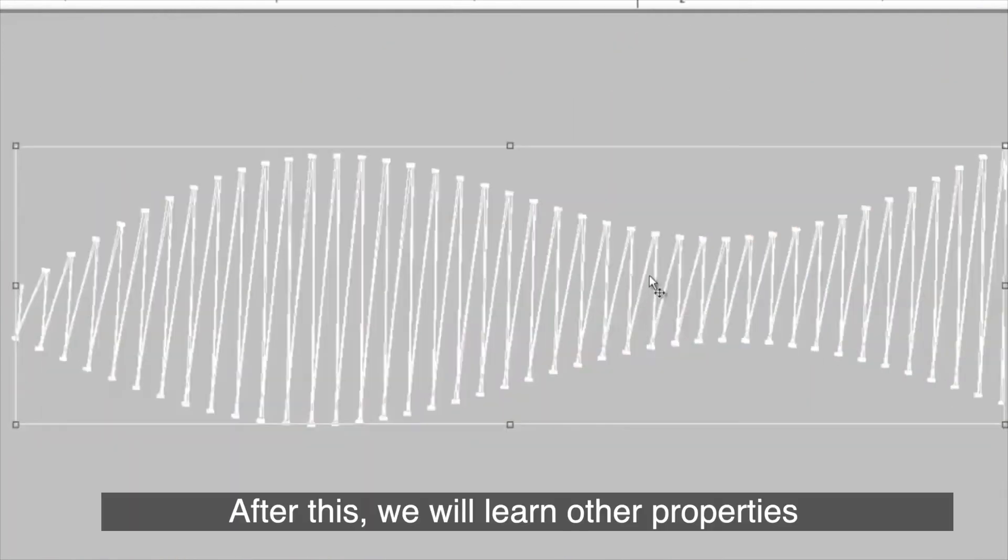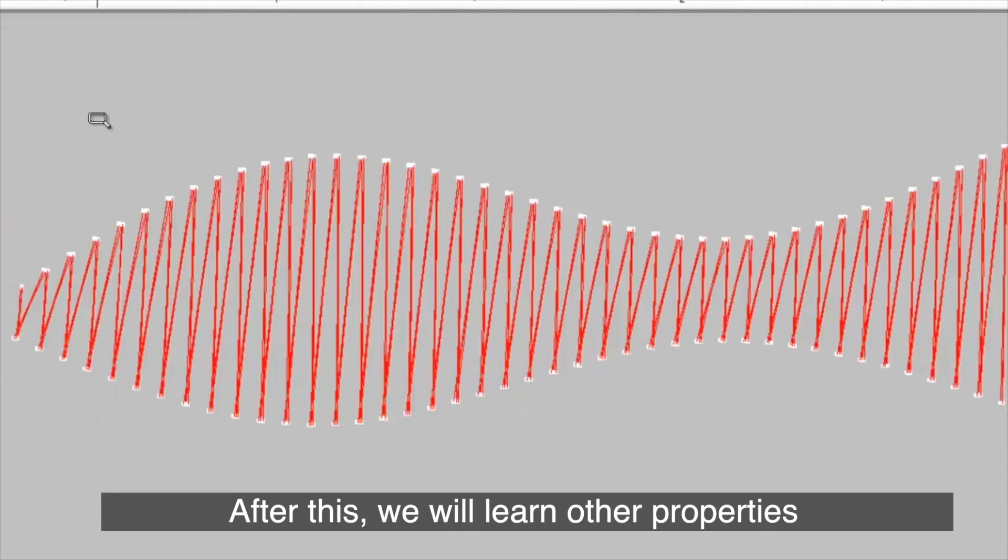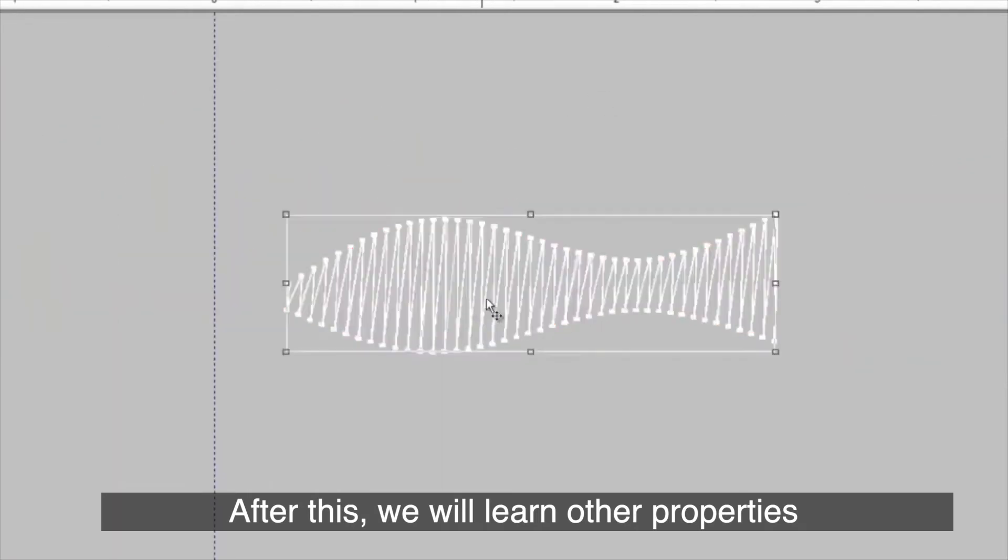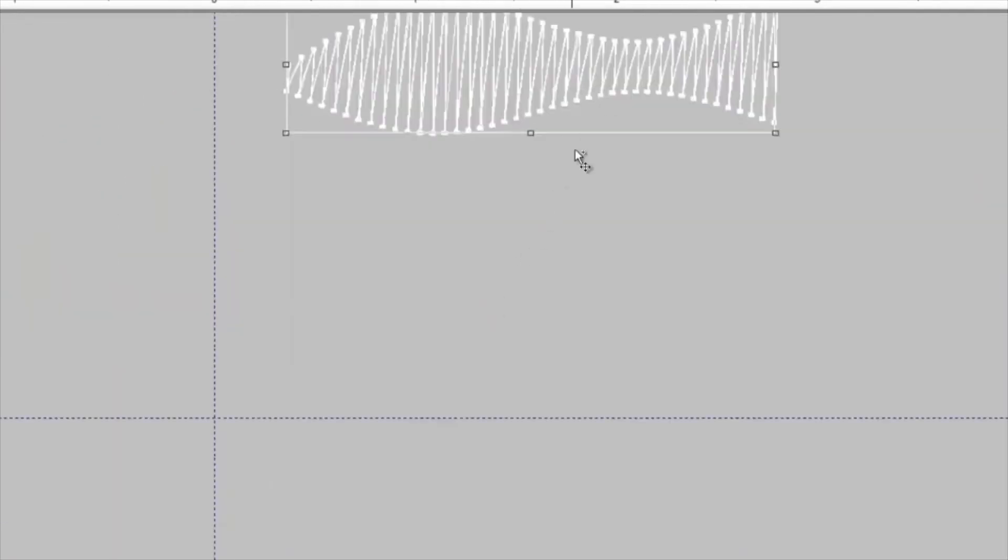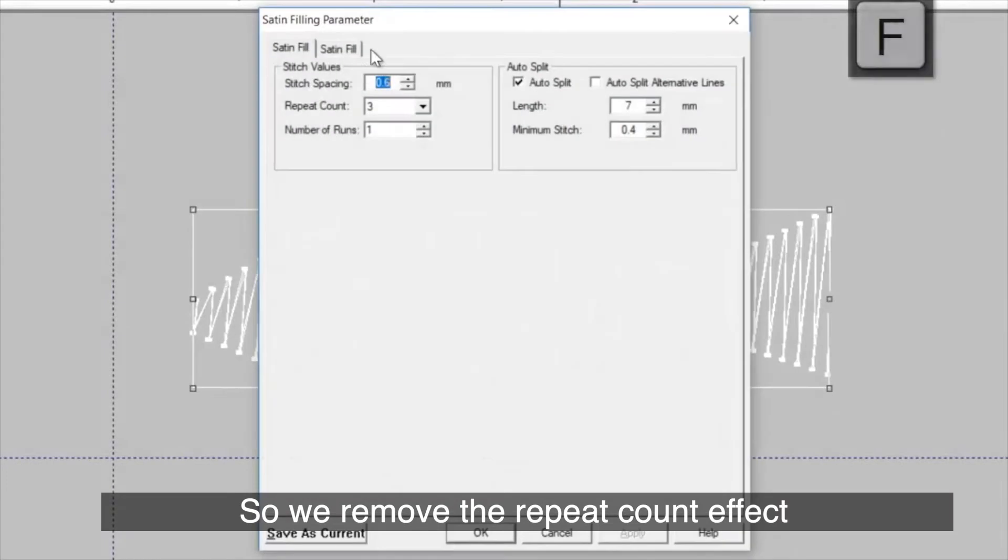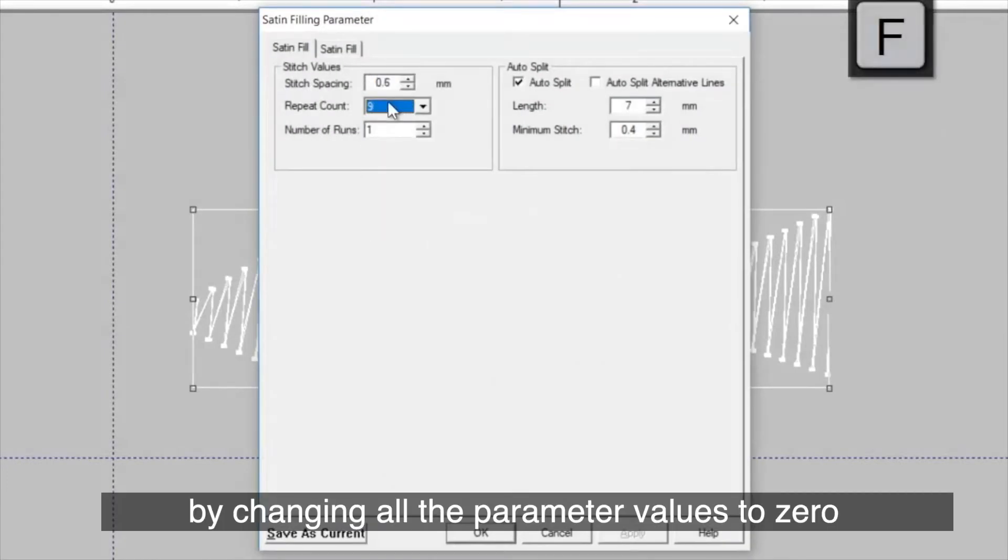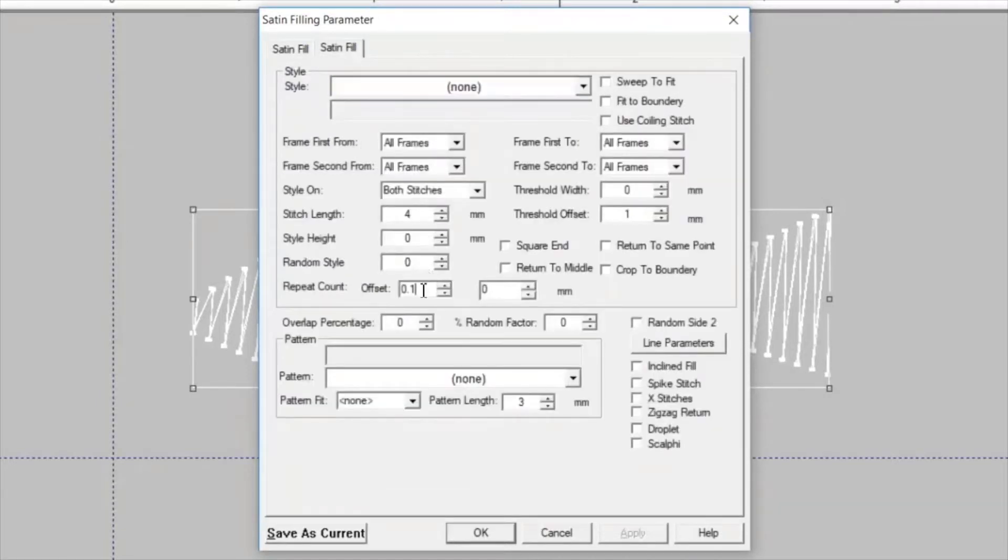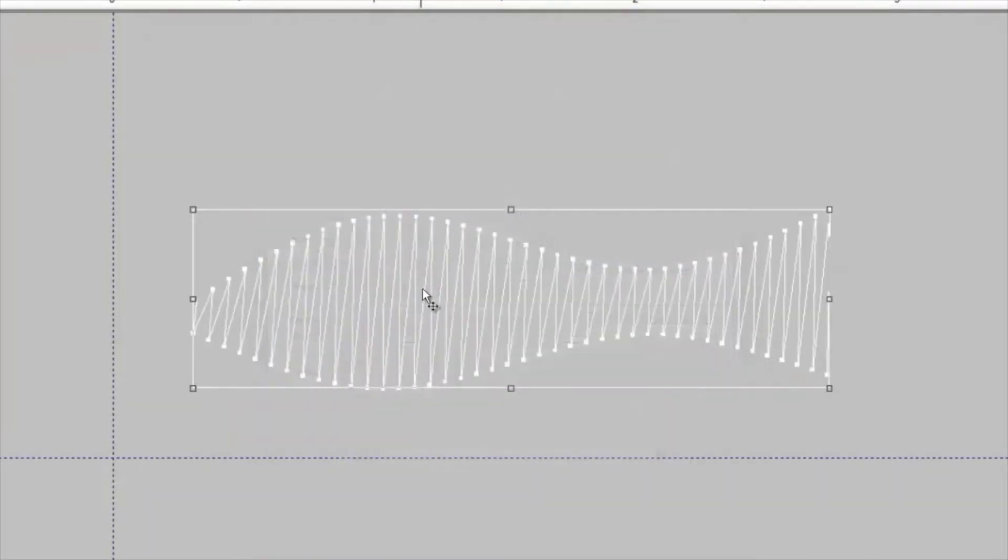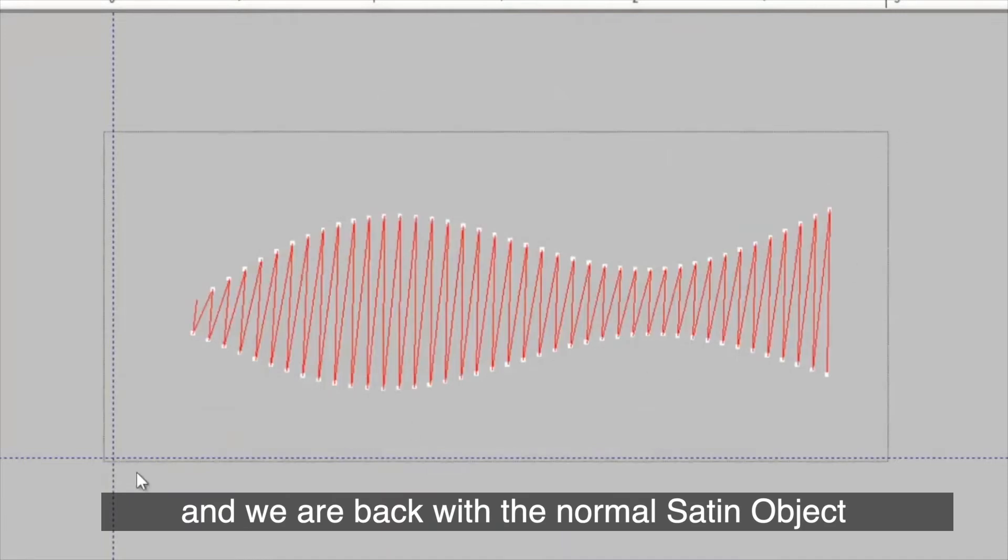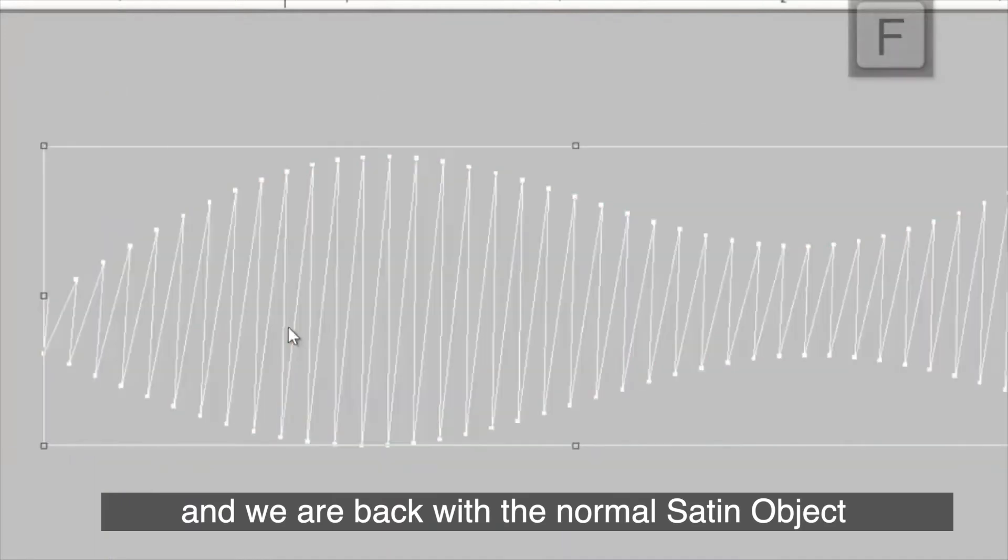After this, we will learn other properties. So, we remove the repeat count effect by changing all the parameters values to 0. And we are back with normal satin object.